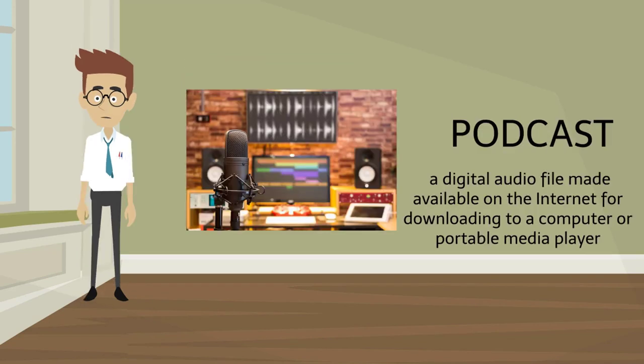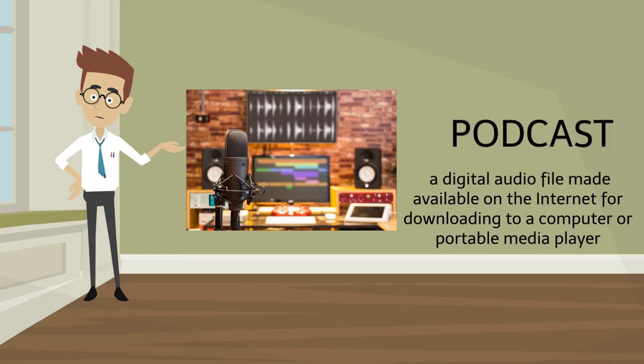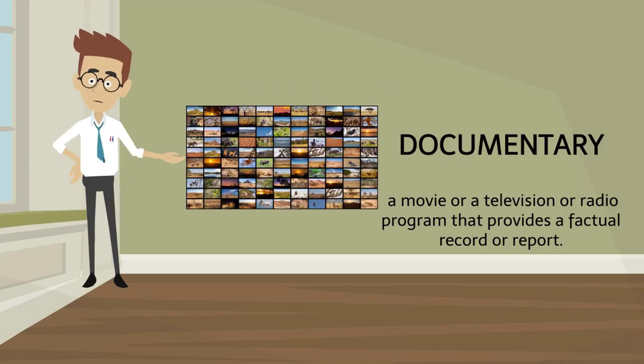Podcast. Podcast. Documentary. Documentary.